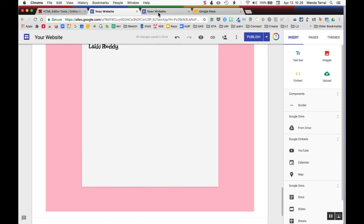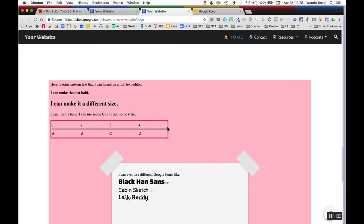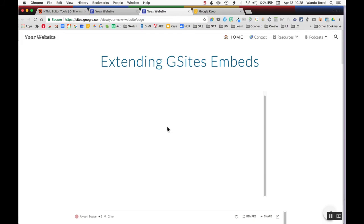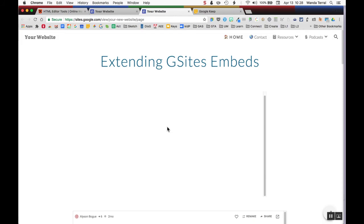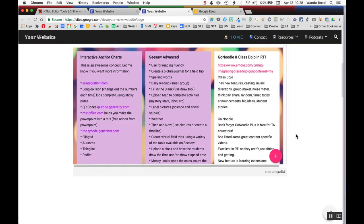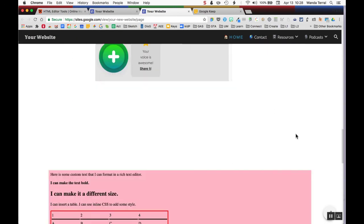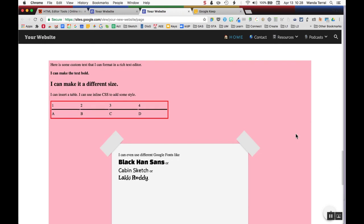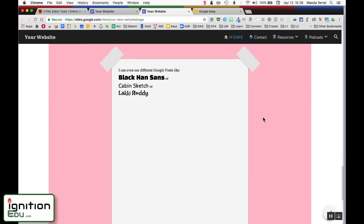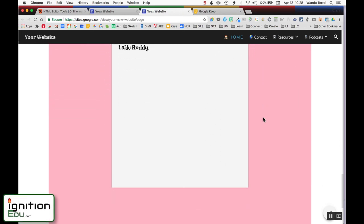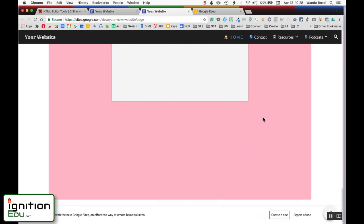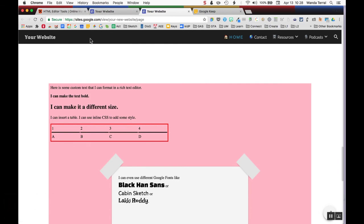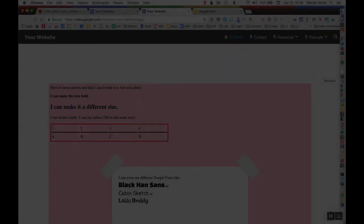When I publish it, now I have parts of my page that I would not have been able to format that way in Google Sites. It's not the easiest hack in the world, but it can give you a chance to add a little bit more to your Google Site.